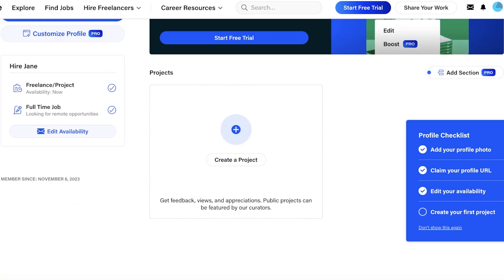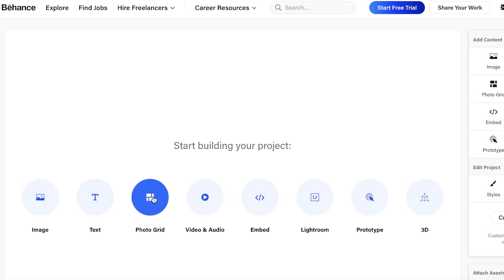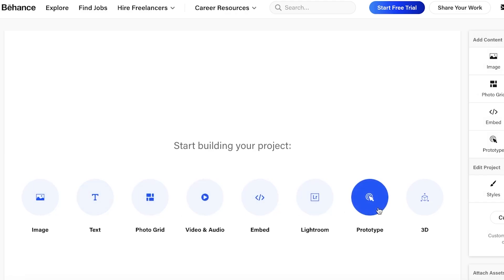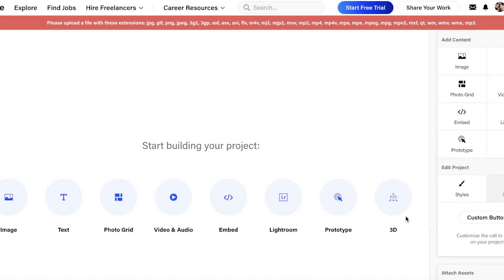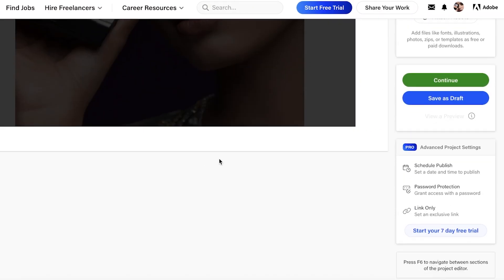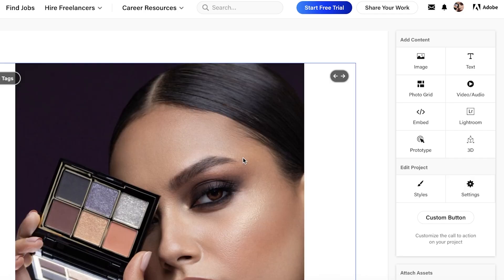Now we're going to create our first project. Creating a project allows you to show and display your work. Your project can include images, text, photo grids, audio, embedded content, Lightroom presets, prototypes, and 3D. To start, add your content — select an image and open it up, and your image will be added to the project.